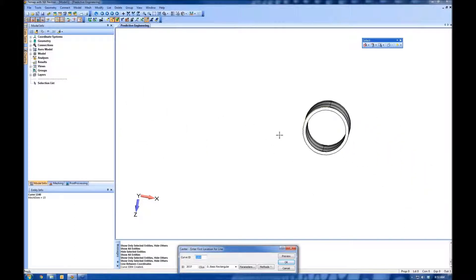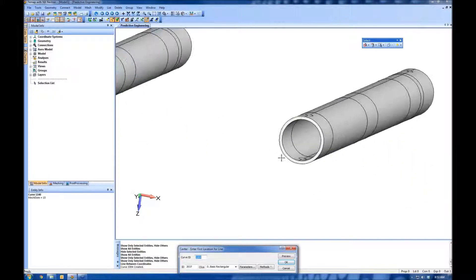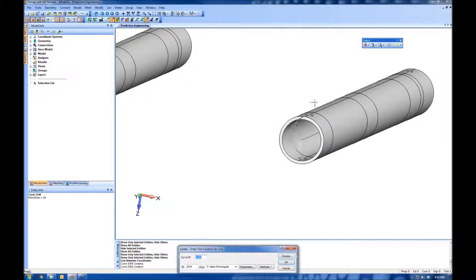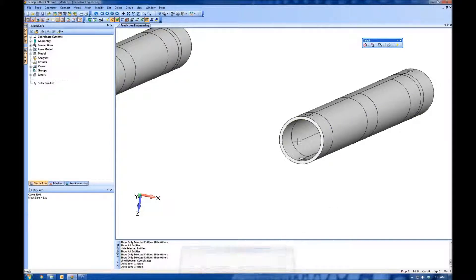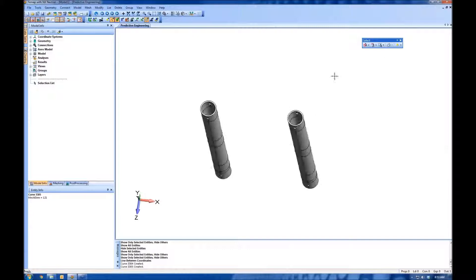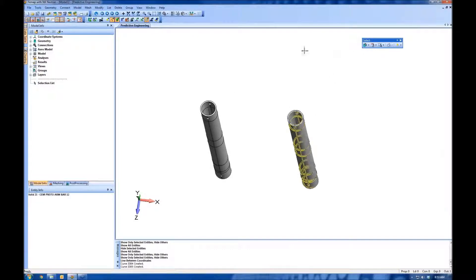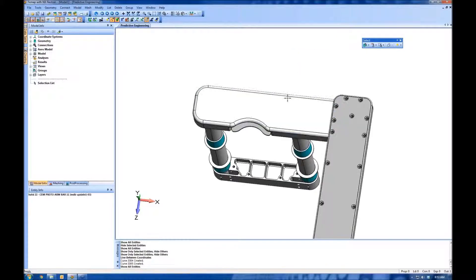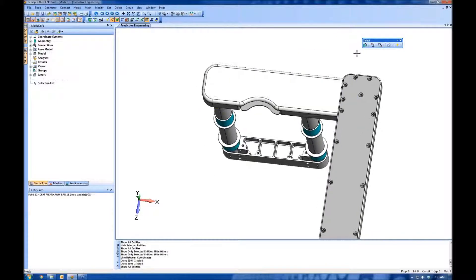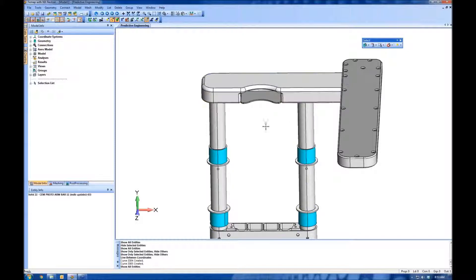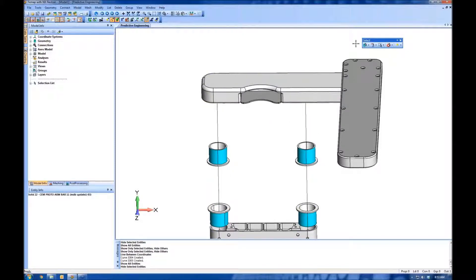Let's do the same thing for this tube. I'm going to go from here to here. So now I have curves. Let's turn all of our geometry back on using the selector, show all. And I'm going to hide these tubes here.